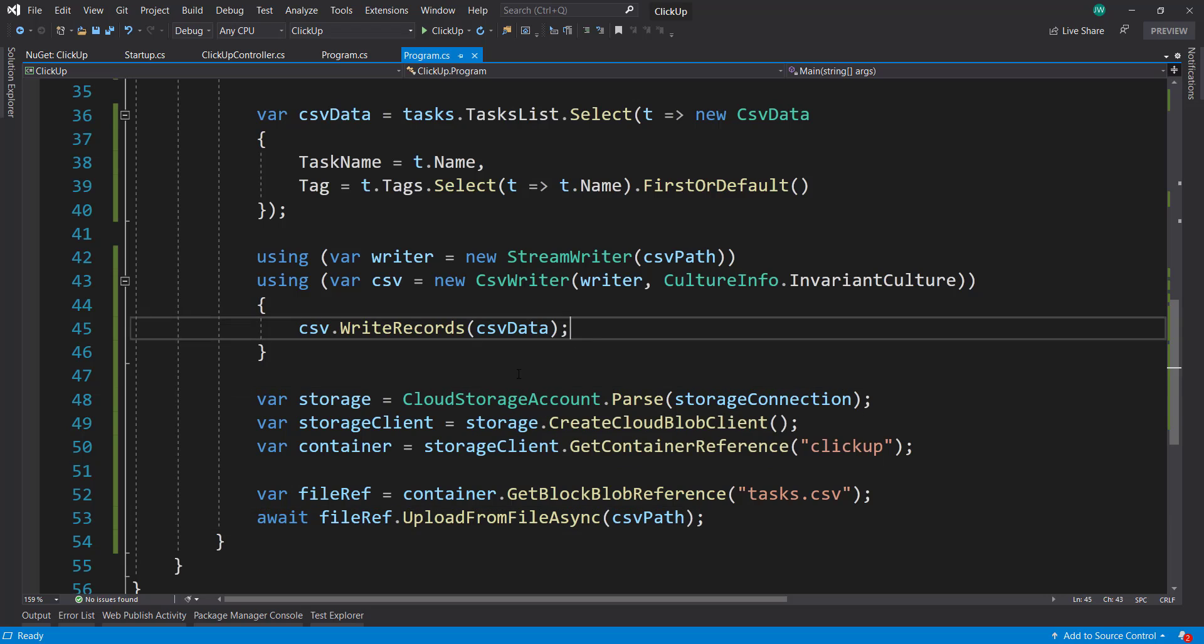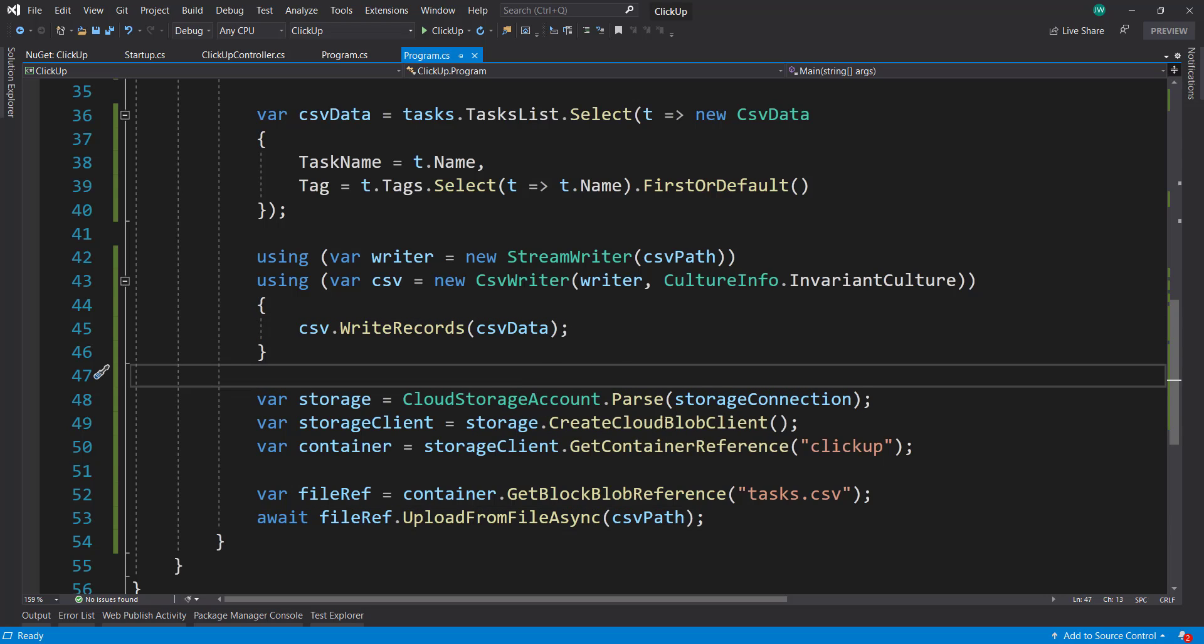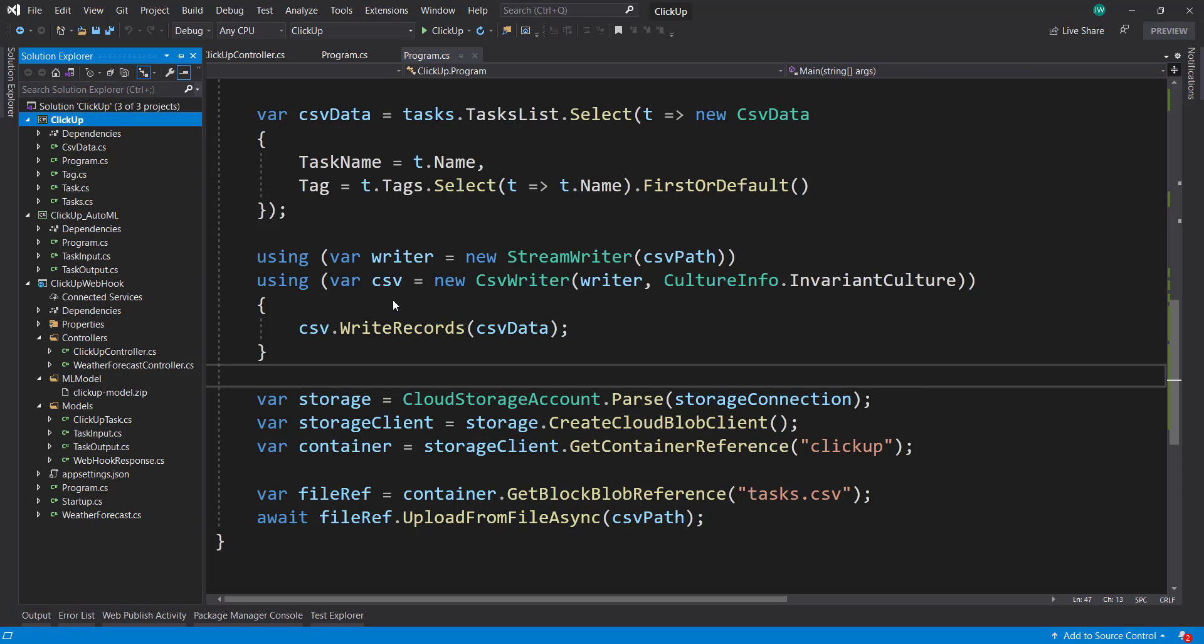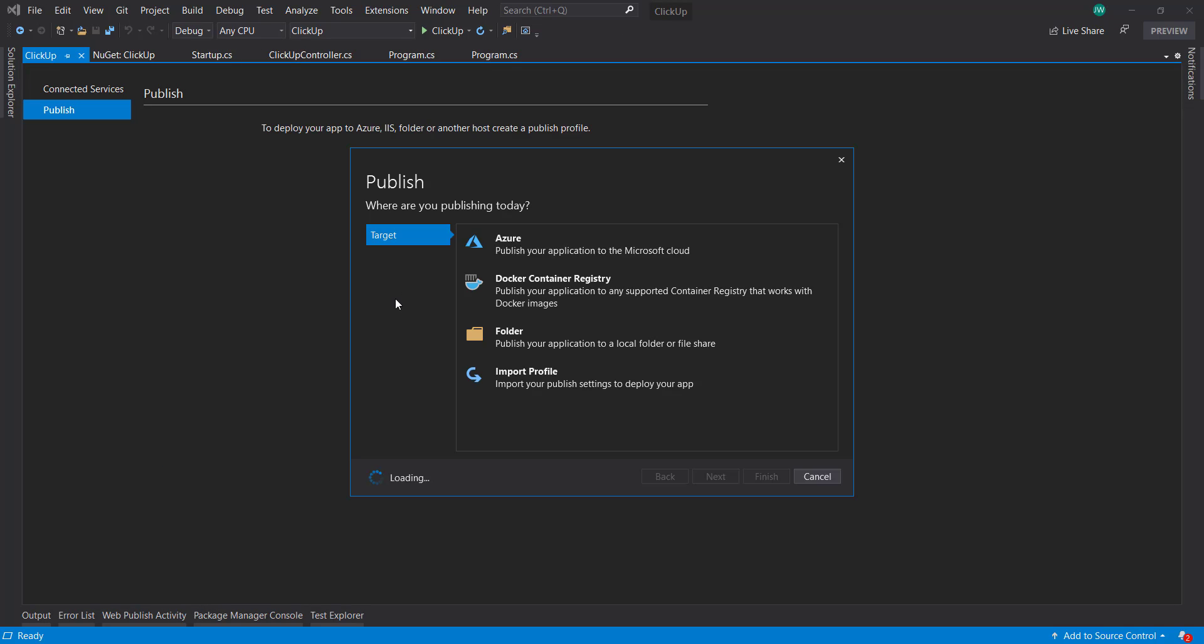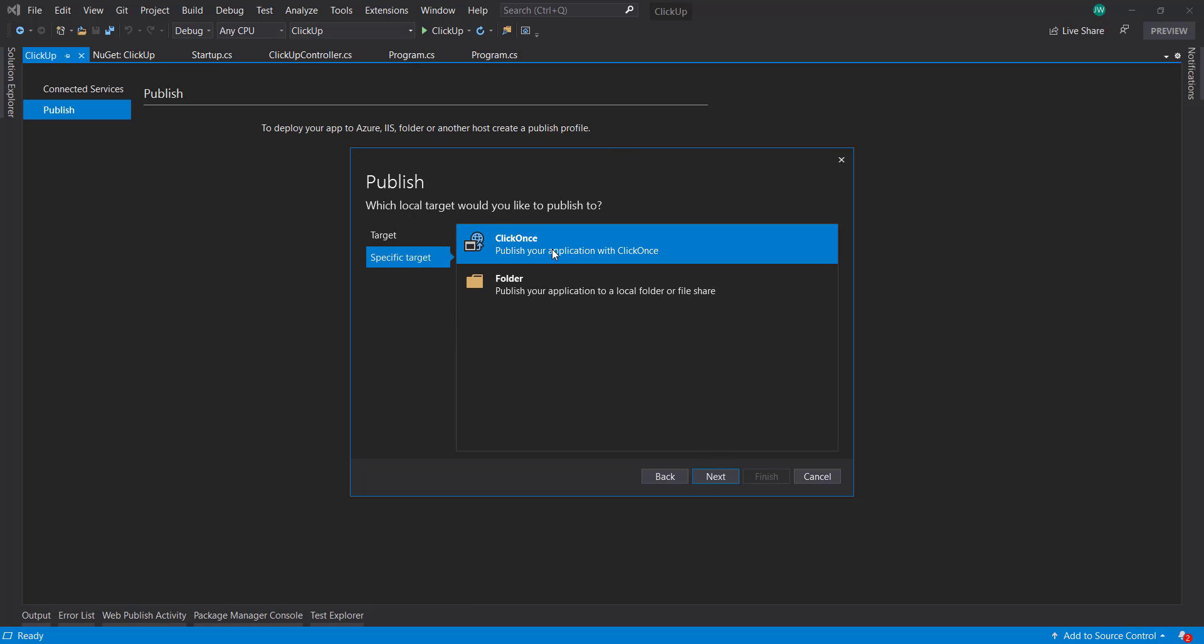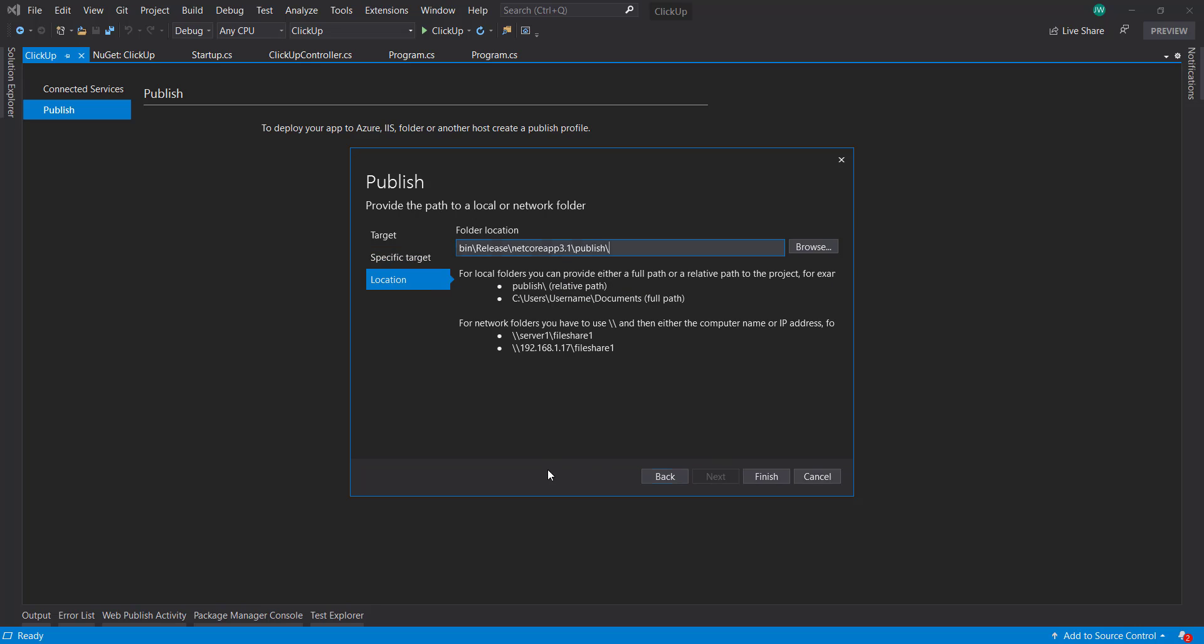And we need a way to run this on our own for debugging and testing purposes. But also we need a way to run this automatically. So what we can do is on our project, click publish. Now I'm going to target this to a folder instead of Azure. And just publish to a folder. I'm just going to go into this publish folder there. I'll click finish and then publish.